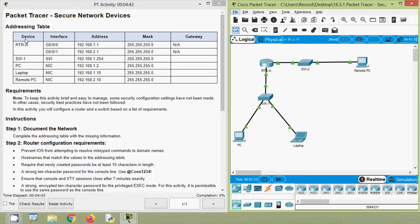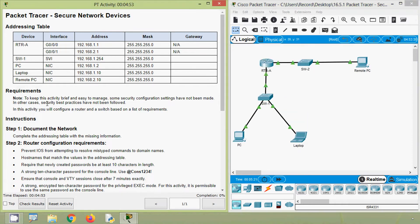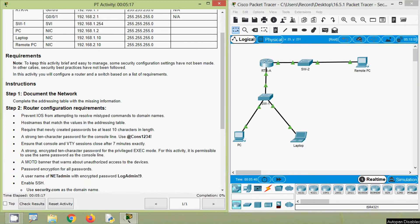Coming back to our Packet Tracer activity, here we can see our addressing table with the device, interface, its address and mask. Here are our requirements. To keep this activity brief and easy to manage, some security configuration settings have not been made; in other cases, security best practices have not been followed. In this activity we will configure a router and a switch based on a list of requirements.